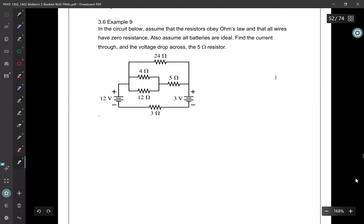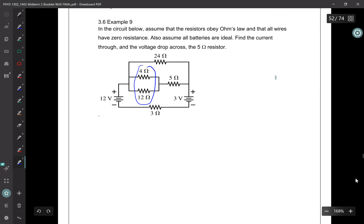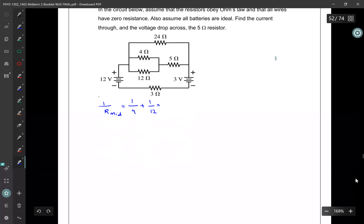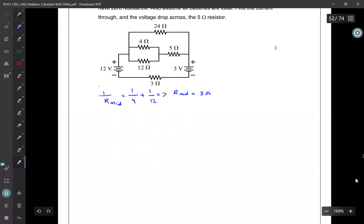The way I solve this question is by combining resistors and using loop rules. If I look at the 4 ohm and the 12 ohm resistors, I see that they are in parallel, so I can combine those two resistors. I can write 1 over R_middle equals 1 over 4 plus 1 over 12. Making a common denominator and flipping the result, R_middle equals 3 ohms. The next step is to redraw the circuit with R_middle replacing the 4 ohm and 12 ohm resistors.